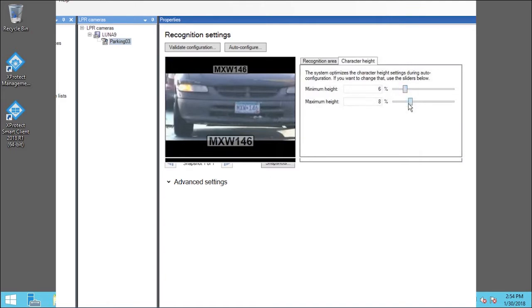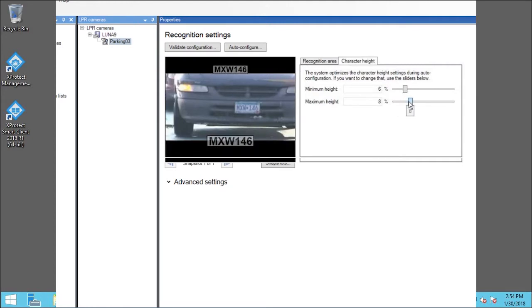By limiting the size of characters, you can avoid falsely identifying brand names or bumper stickers.